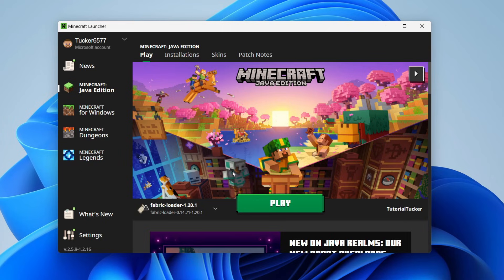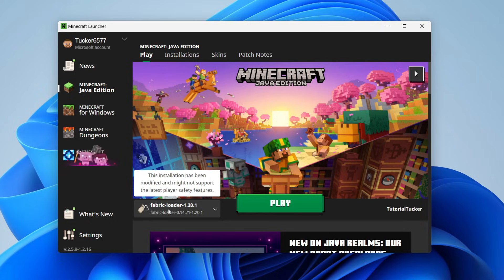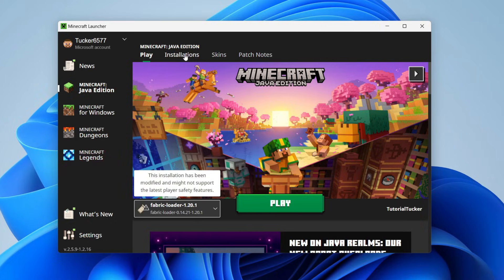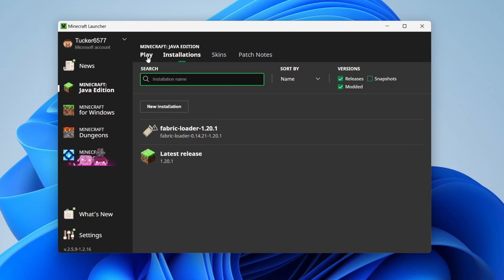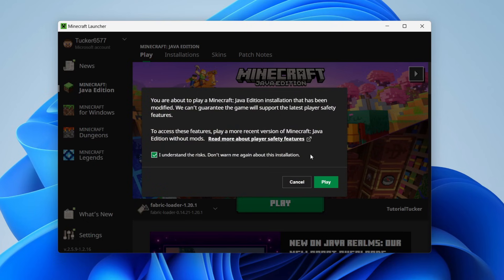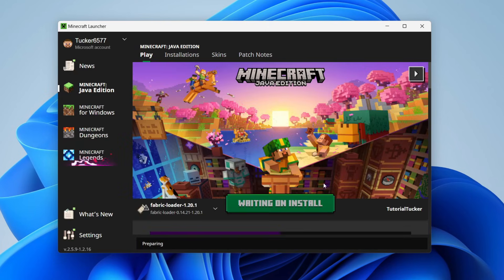To the left of the play button, you can choose the version. As you can see, mine's got Fabric automatically selected, but you may need to click here and then click on Fabric. You can also look in installations and view it here as well. Click on play.